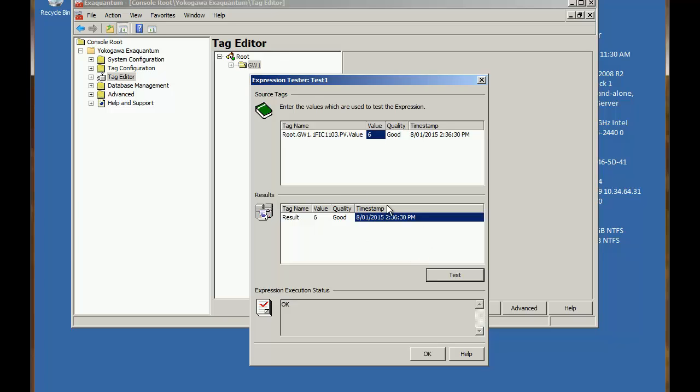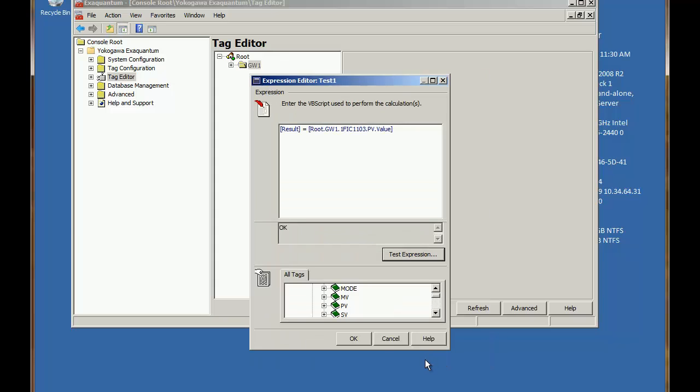But this proves that the calculation is valid. The expression status is OK. So we can just click OK at that point.